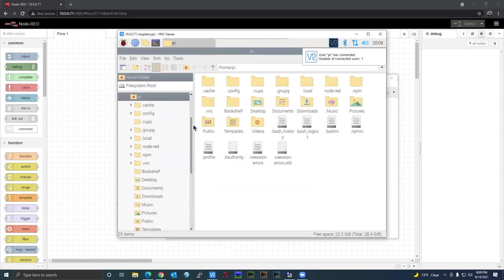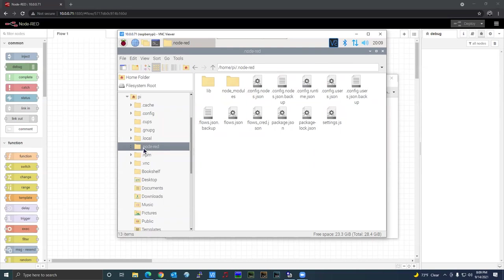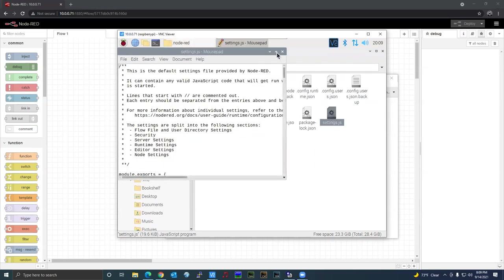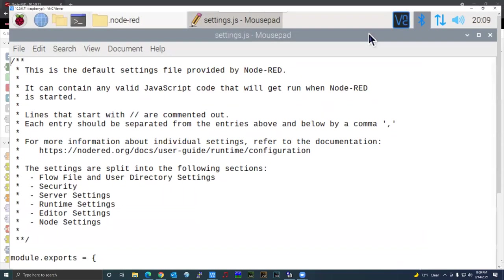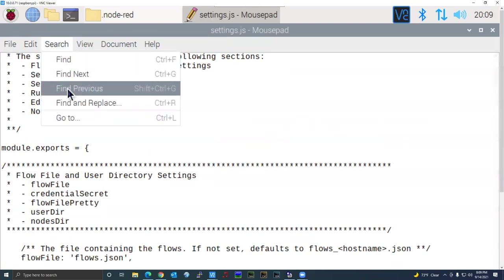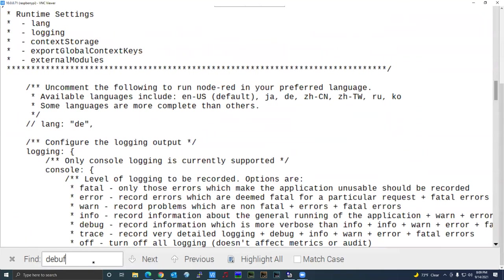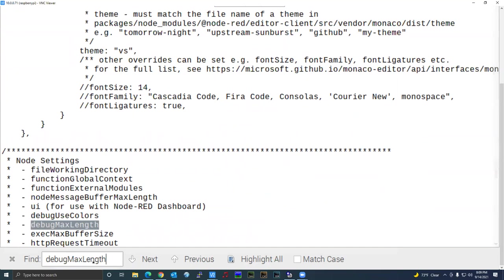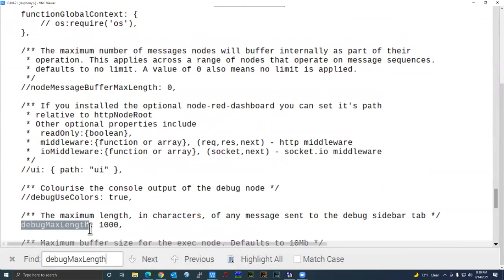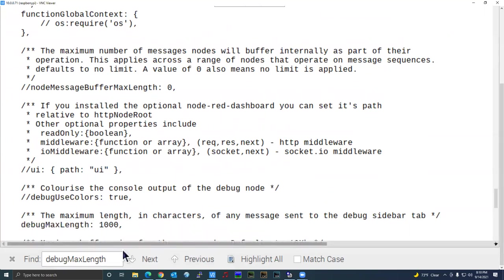Node-RED is installed under the Pi directory. To view it, go to View > Show Hidden Files. It's dot-node-red — in Linux, anything with a dot in front is a hidden folder. Open that folder and you'll see there's a settings.js file. Double-click it to bring up the editor. In the editor you can search for 'debug max length.' It defaults to 1000 characters. I'll type 5 and delete the 1, making it 5000. Then I close the editor and save.